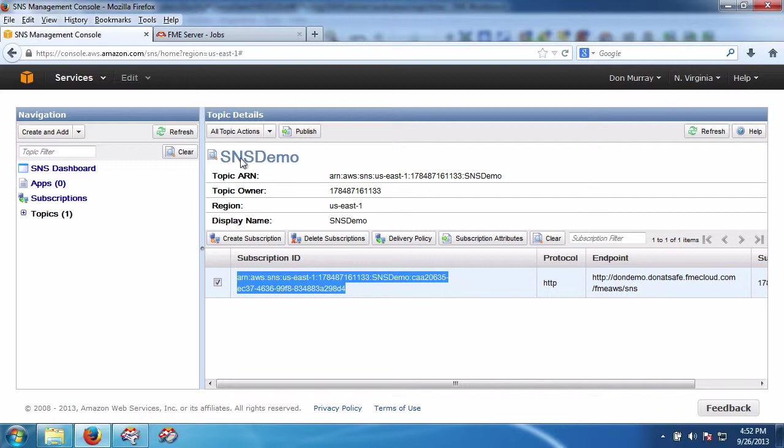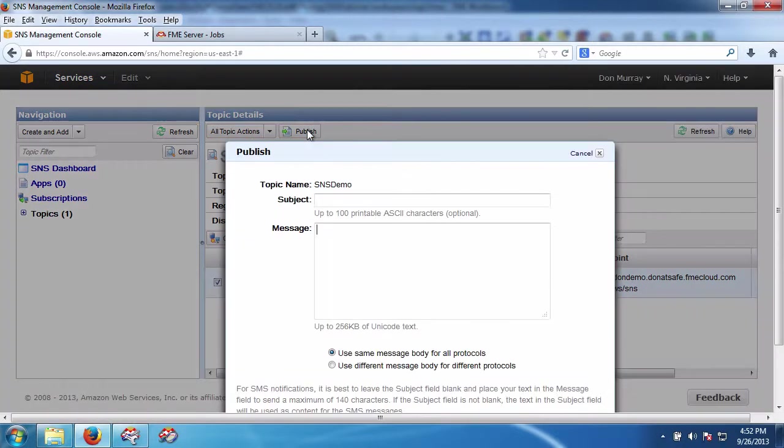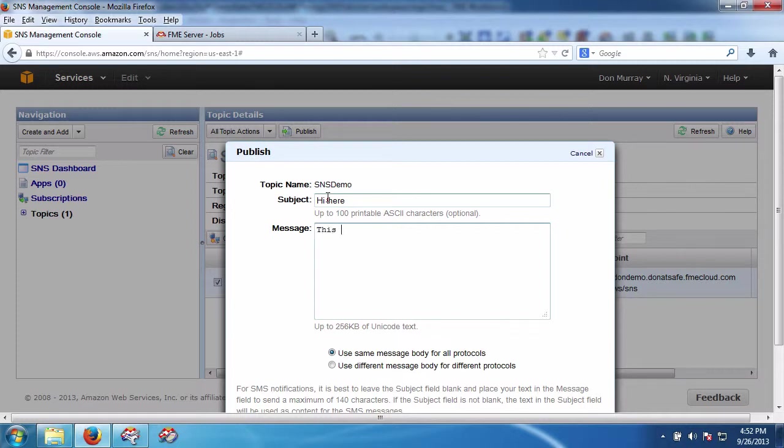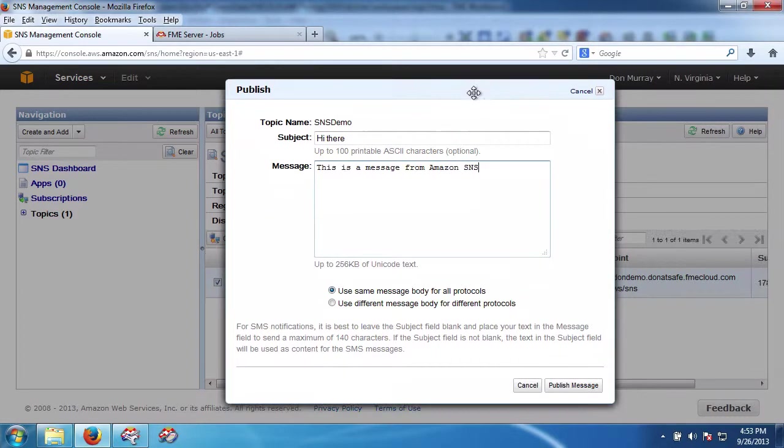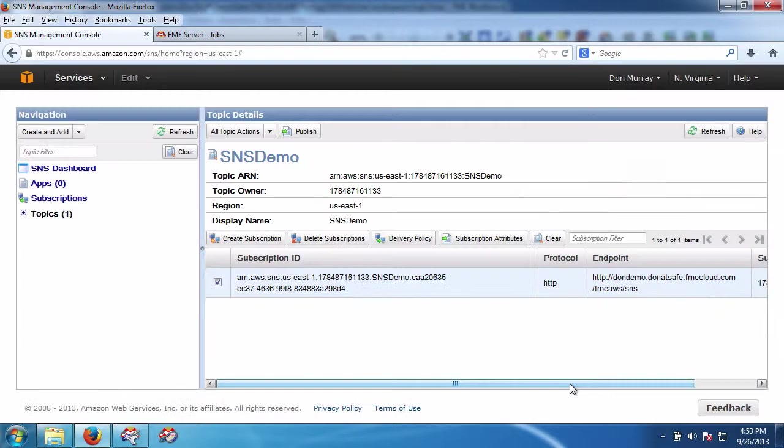So now when I go to the SNS, I am going to publish to the topic. This is a message from Amazon SNS. Publish message.